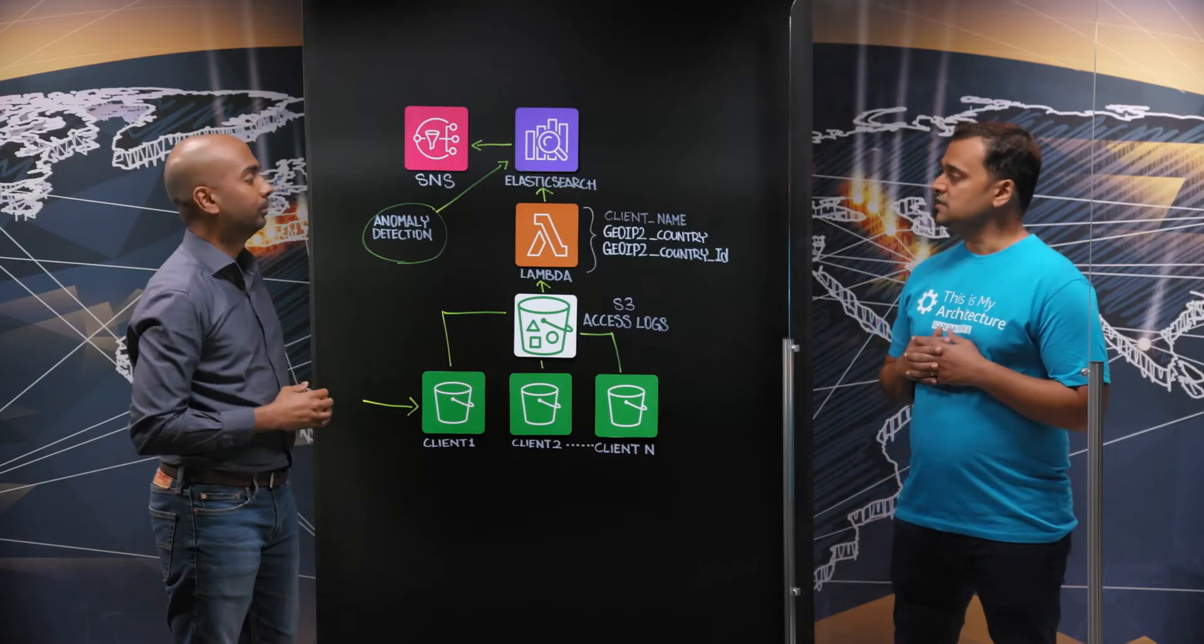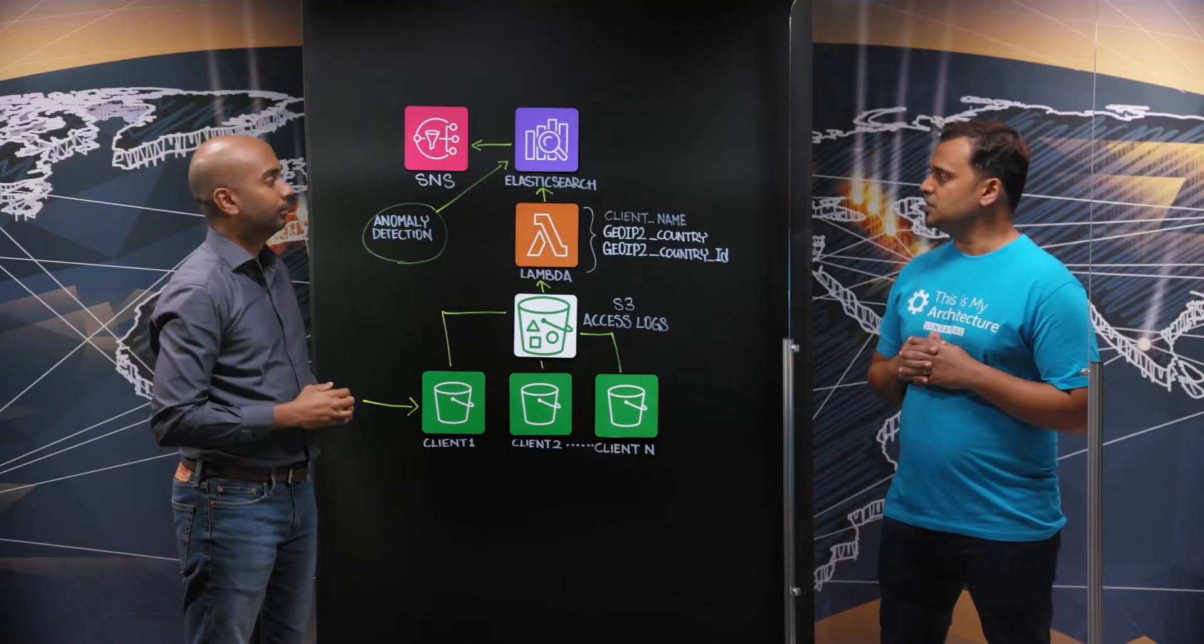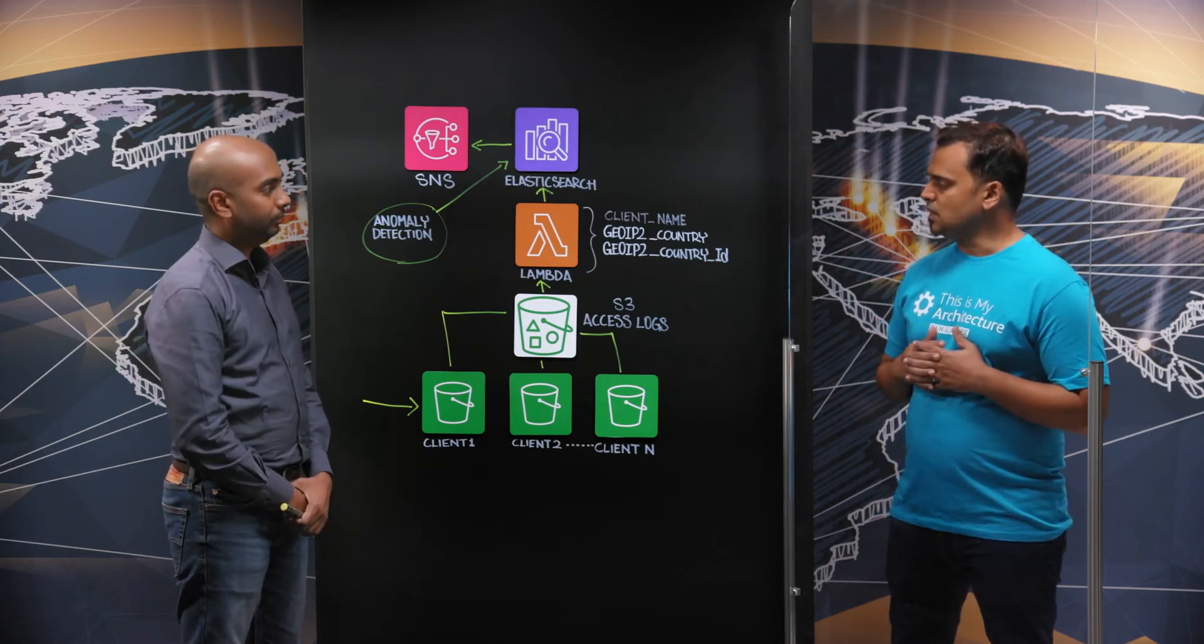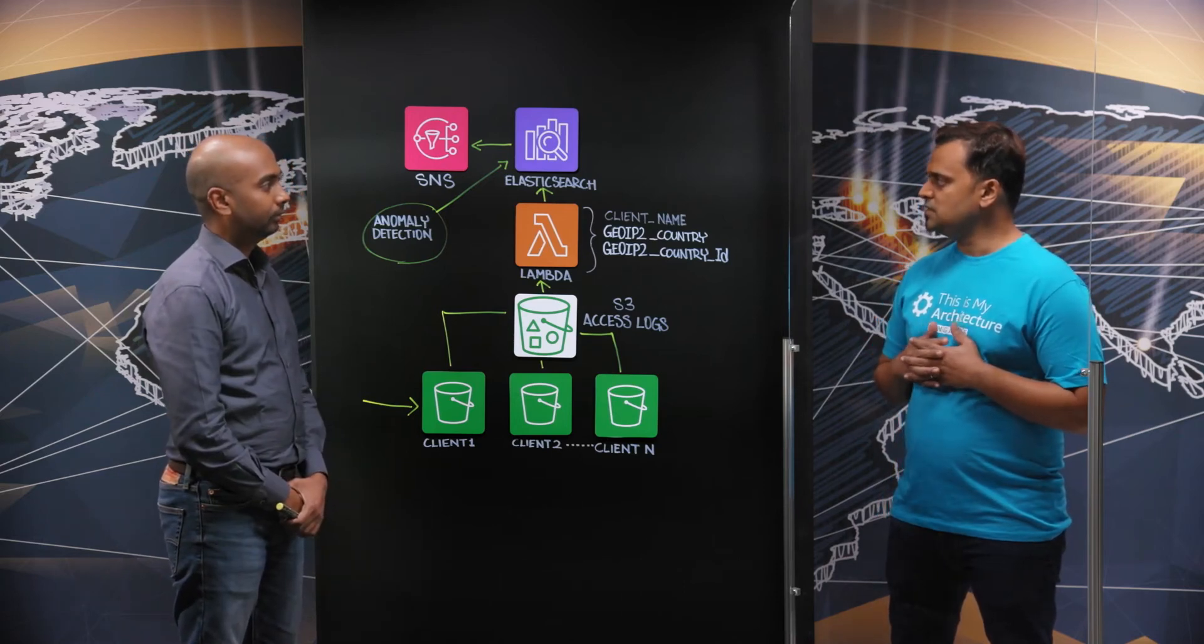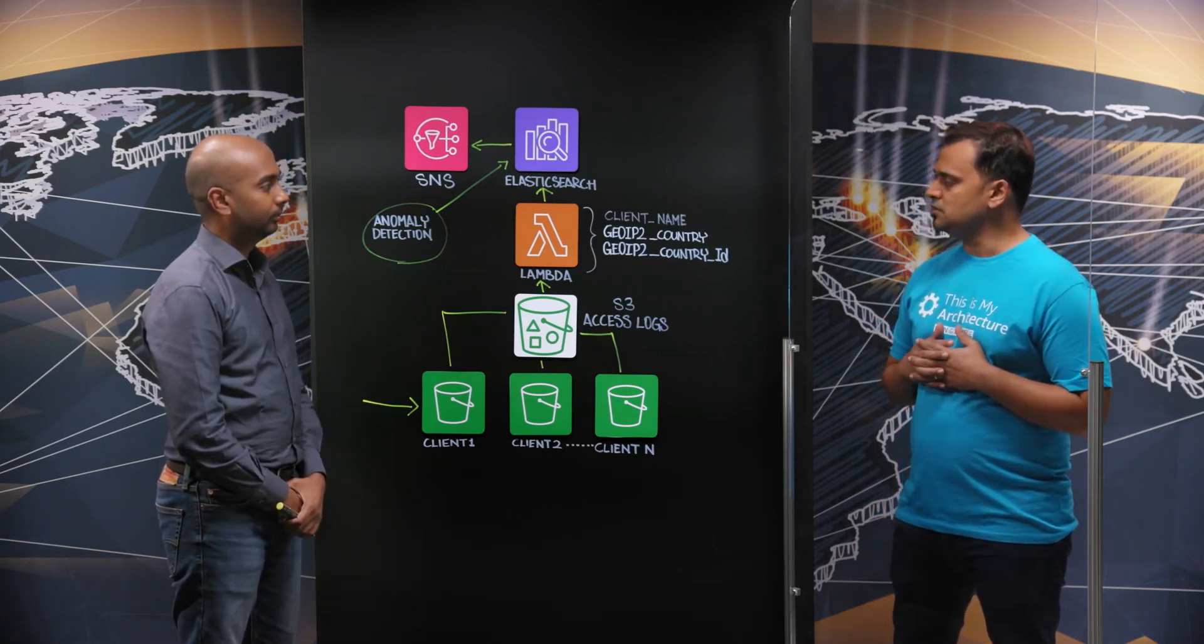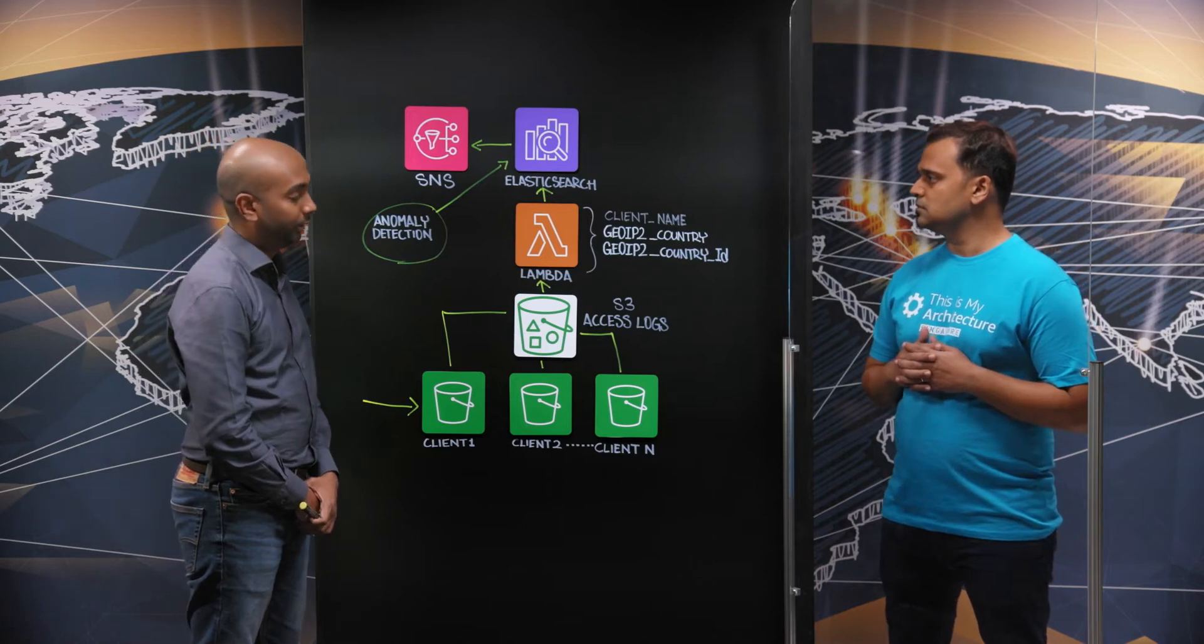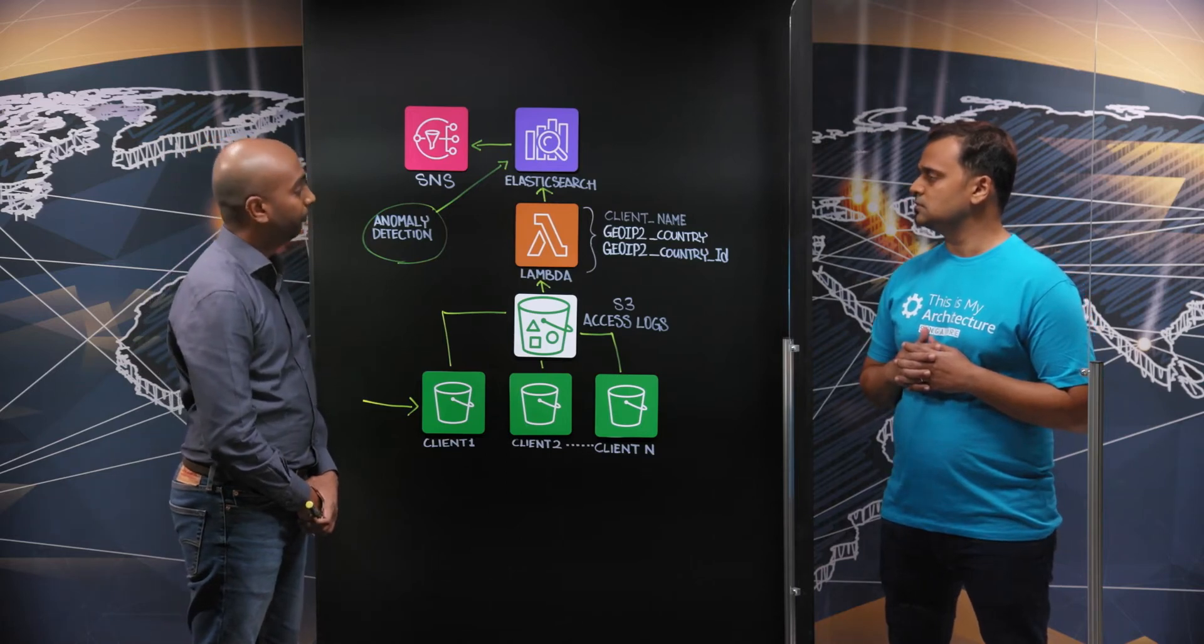That's a really interesting implementation, Hari. As you built this system, were there any challenges that you had to overcome? Yes, we did face some challenges.